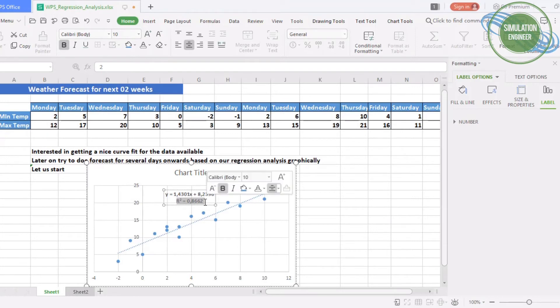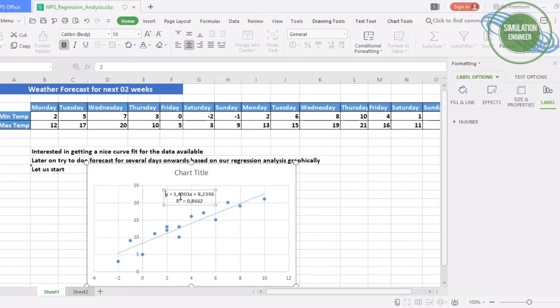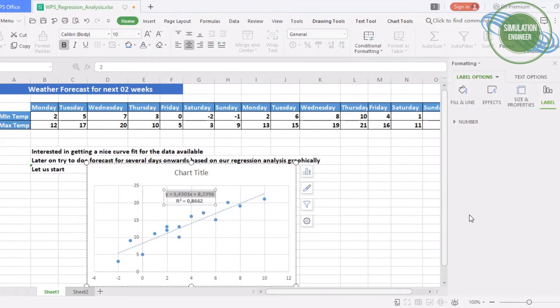The R² is showing you how accurate is the regression analysis based on the data available. You can also change the way it's calculating when doing the regression analysis. You can go from linear to much higher order polynomial equations.